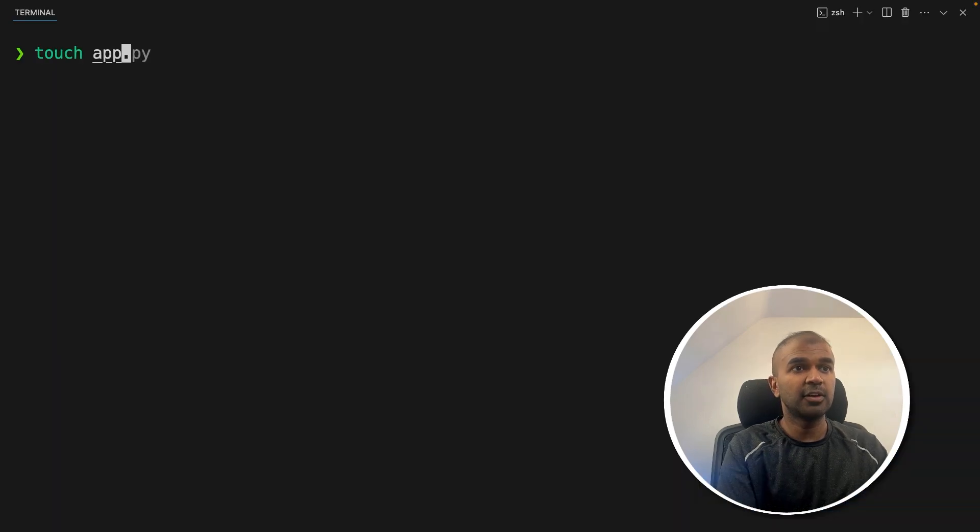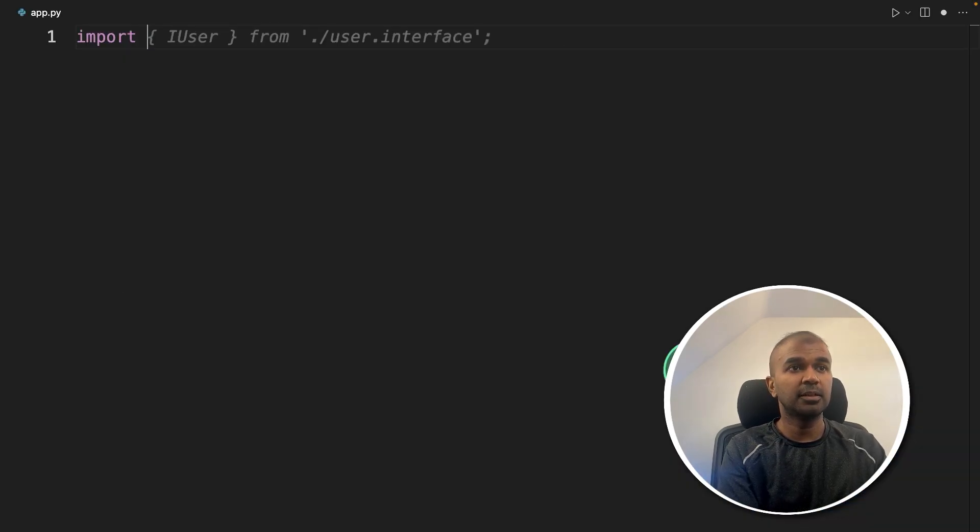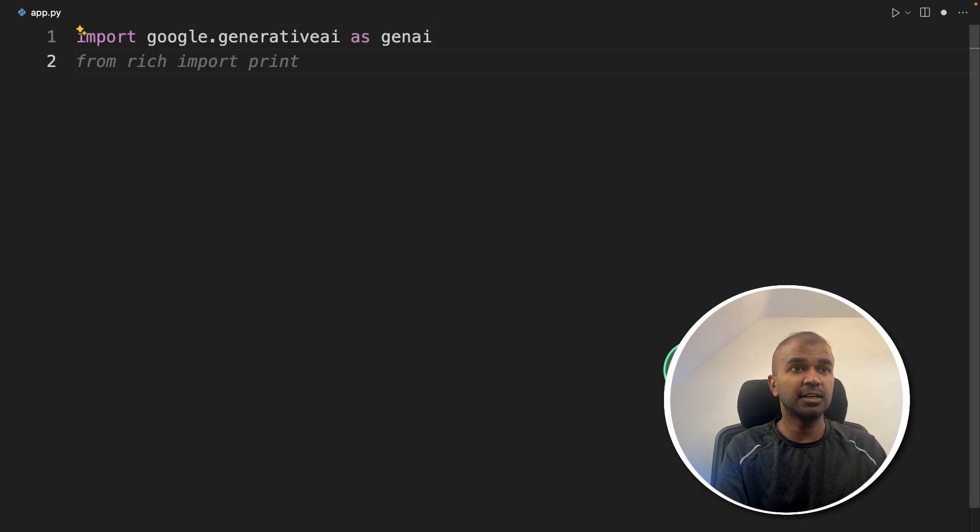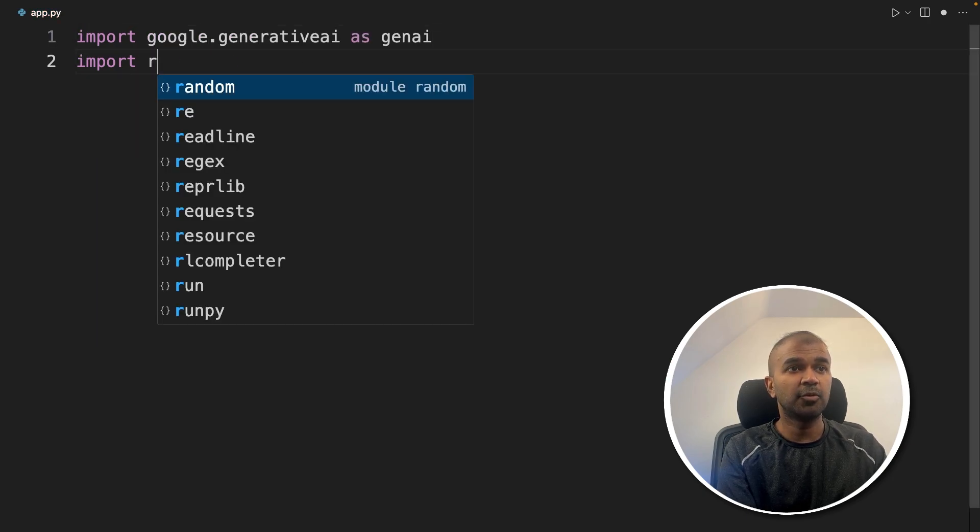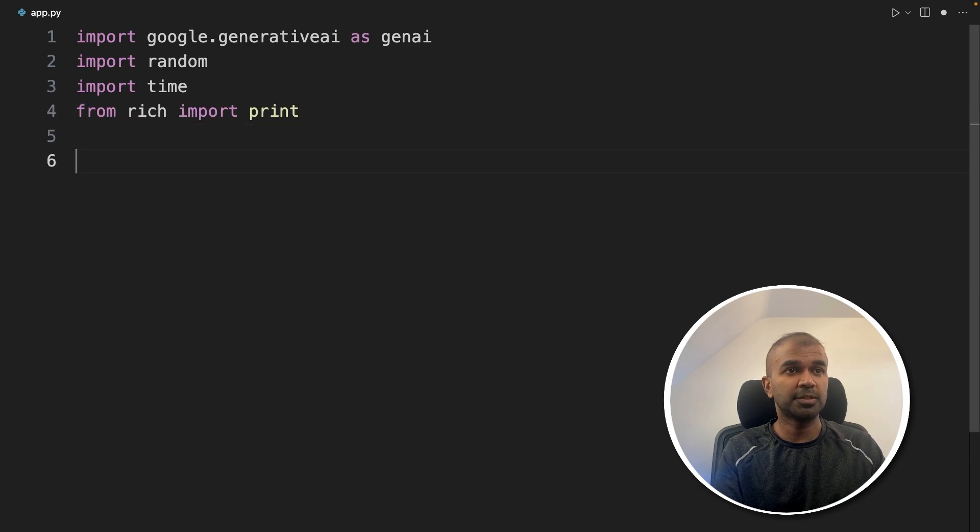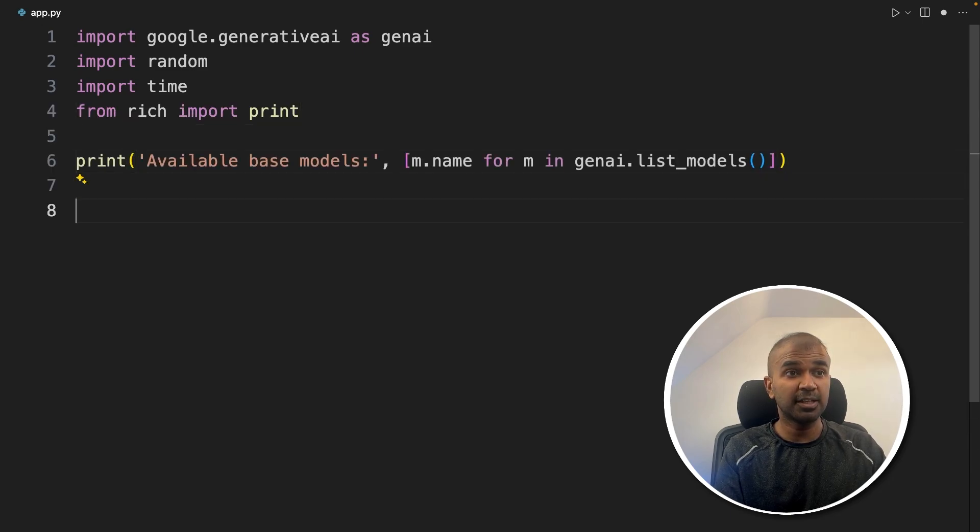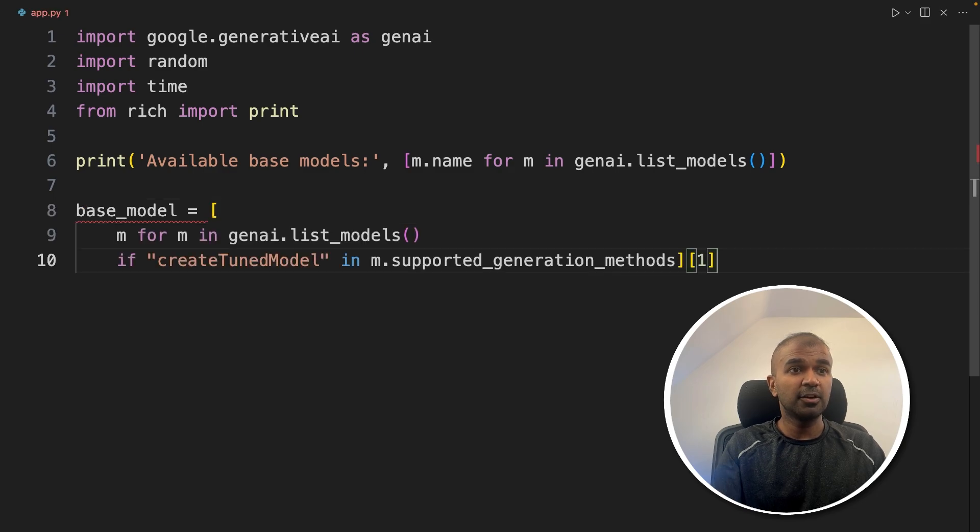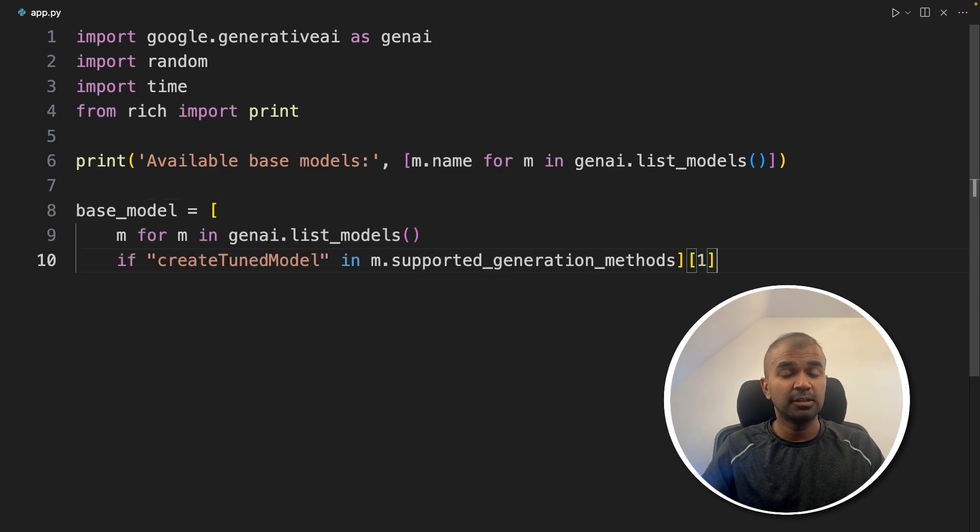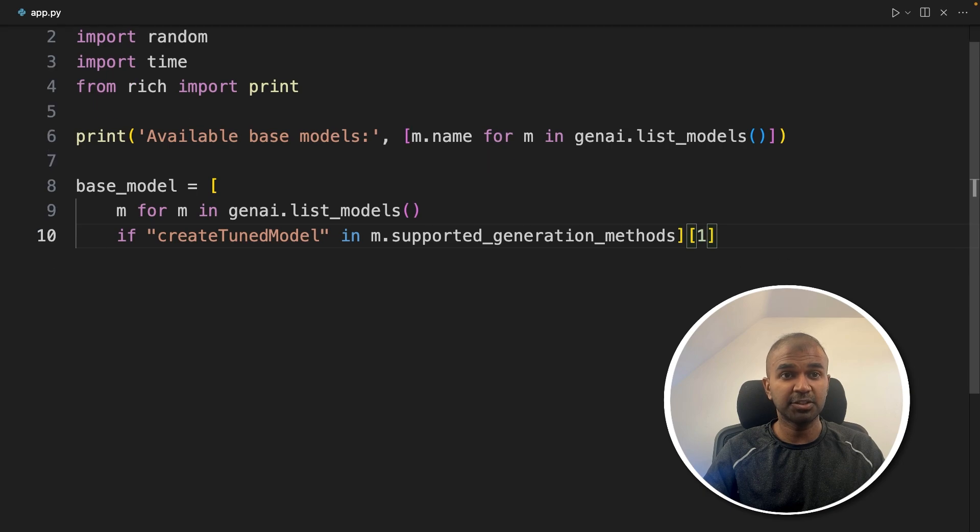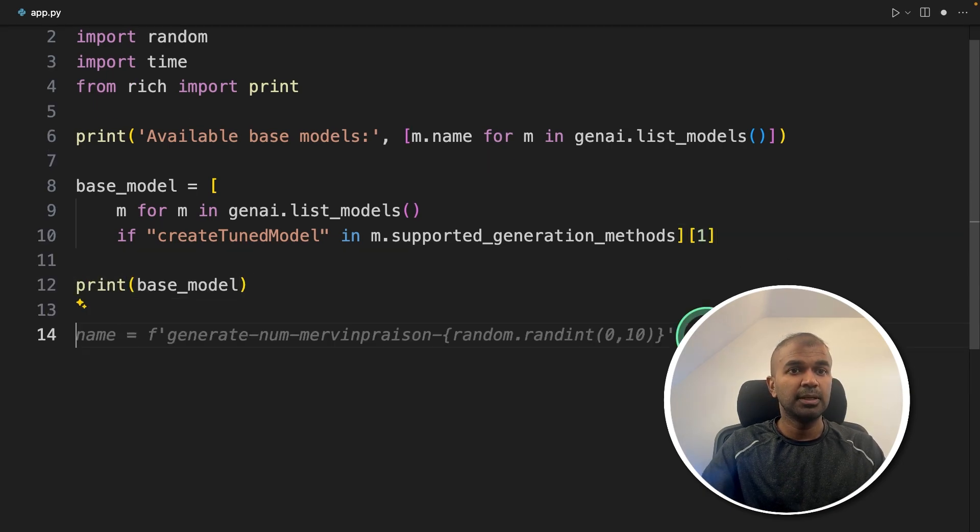Let's create a file called app.py. And let's open it. Inside the file, import google.generativeai as genai, then import random time, and then import print. Next, just printing the list of available models like this. And then we need to choose the base model. So we're going to choose the Gemini 1.5 Flash. So just printing the base model for reference.